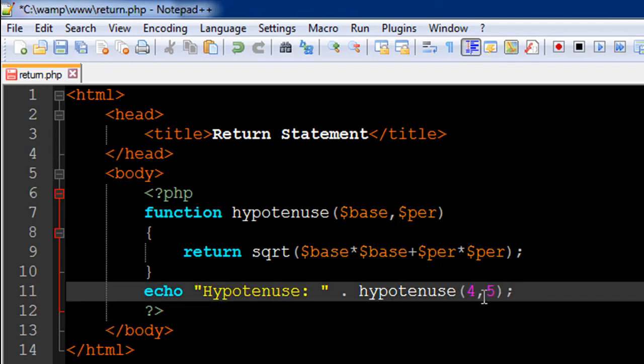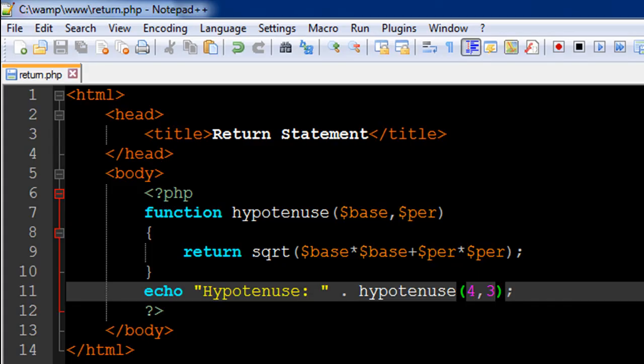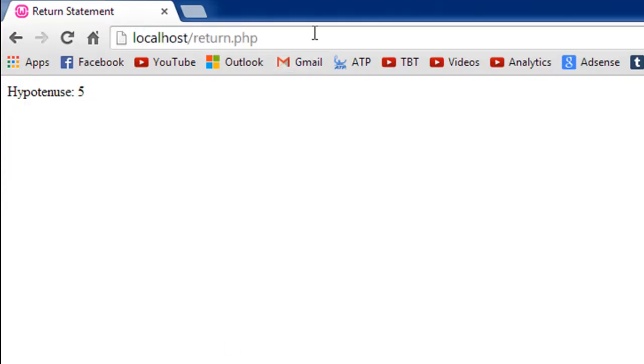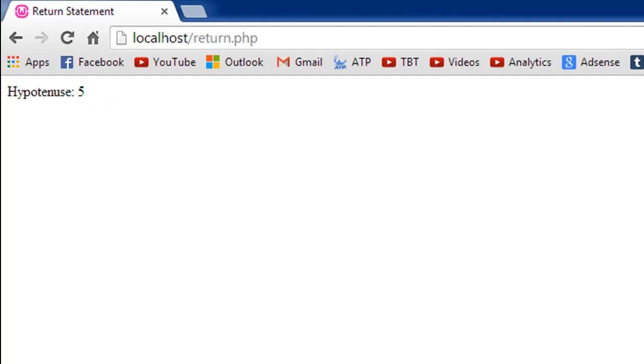16 plus 9 is 25, square root of that is 5. That's how this function works and how the return statement in PHP works.